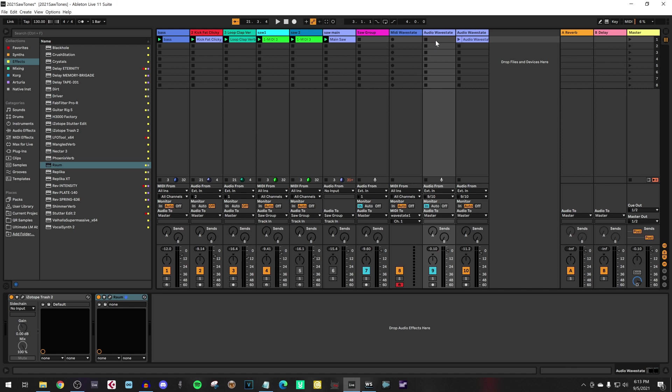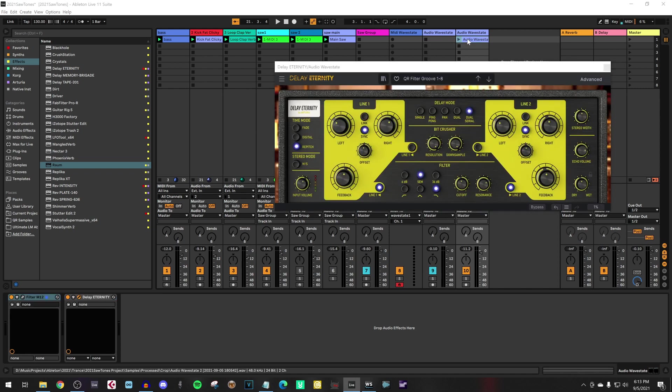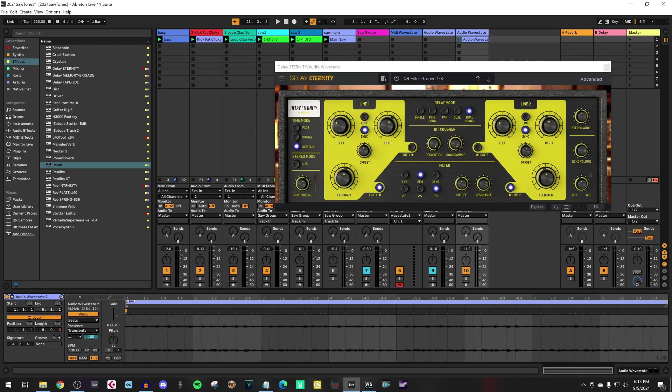When you record something, don't forget to set the delay compensation in the beginning and the ending. And that's basically it. And then you can add anything you want.